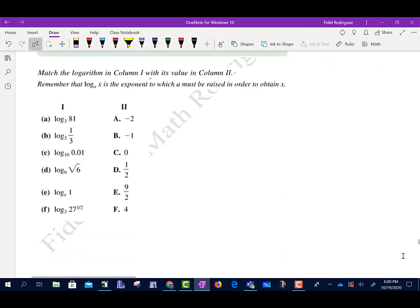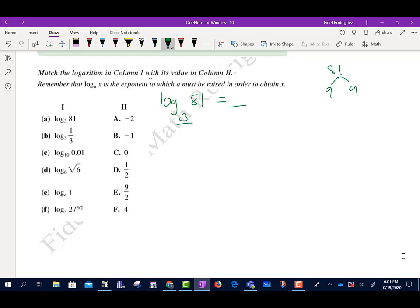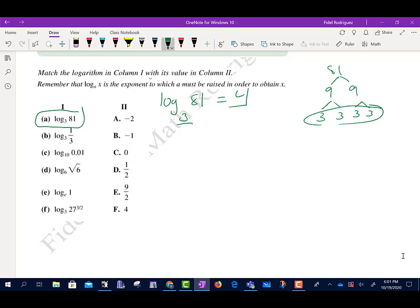Let's figure out how to match these problems. For the first one, log base 3 of 81 — I'm trying to figure out: 3 raised to what power gives me 81? Break it down: 81 is 9 times 9, and each 9 breaks down into 3 times 3. How many 3s do we have? We have 4. So this one matches with 4.